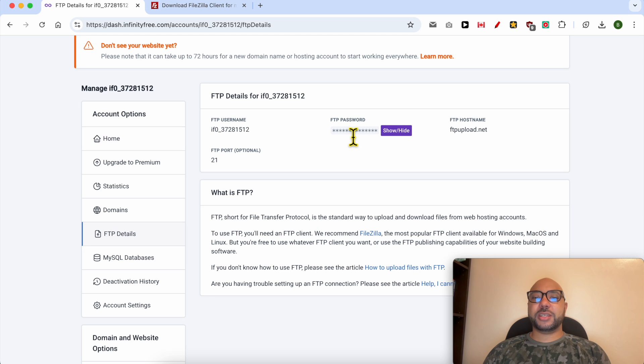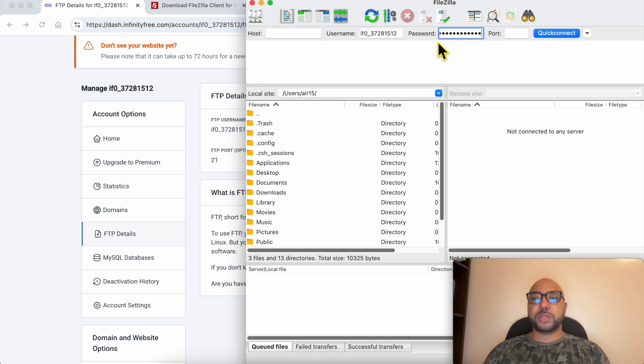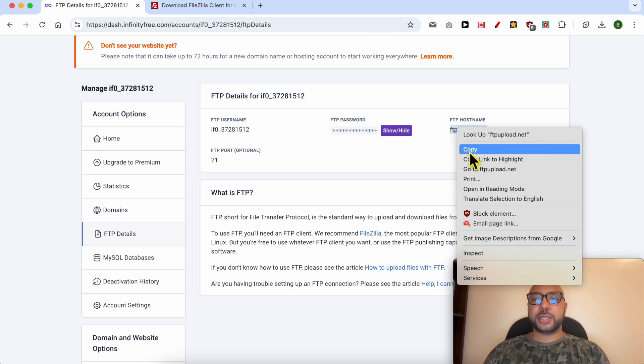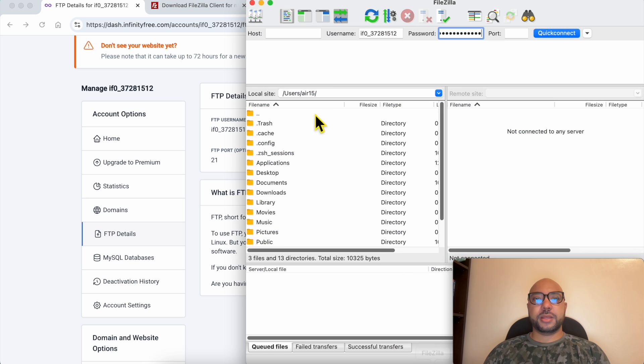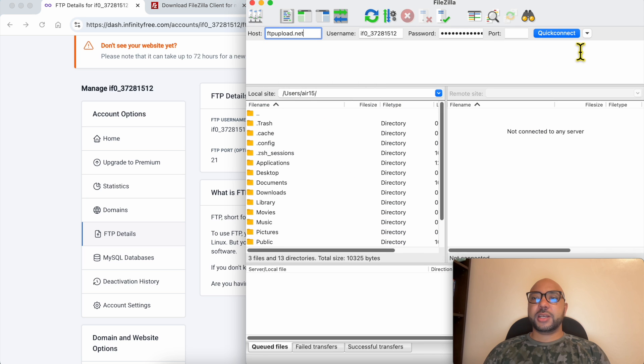Fill your FTP password in the password field in FileZilla. And now just copy the FTP host name and paste it in the host field. Click on this quick connect.